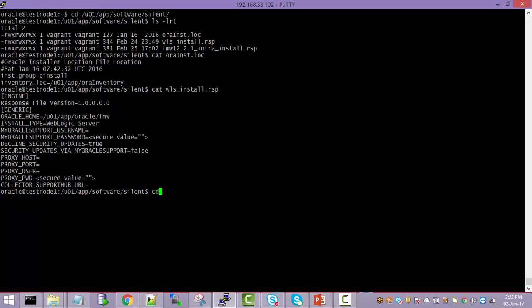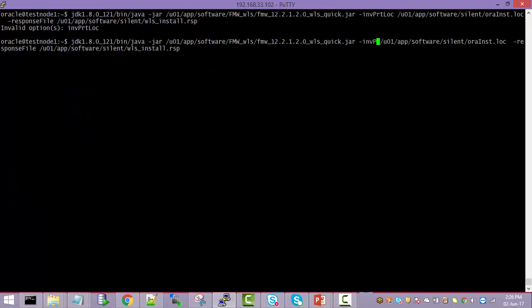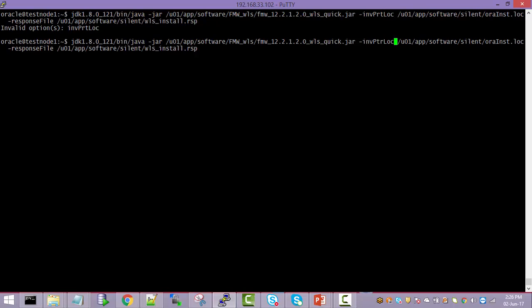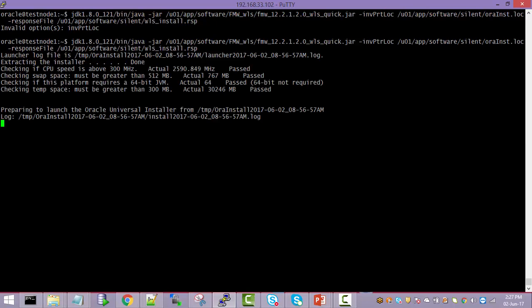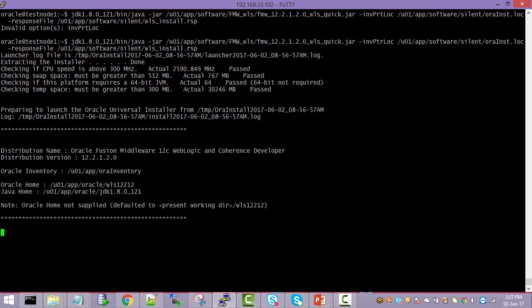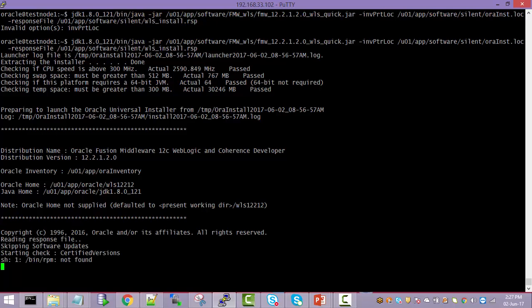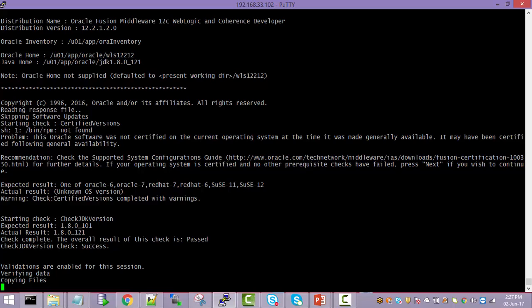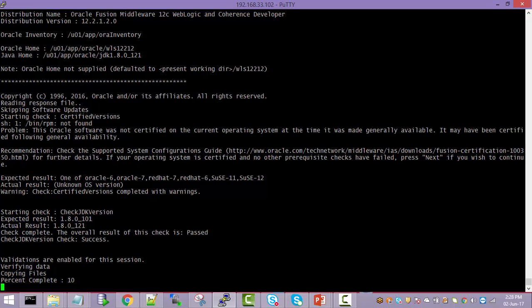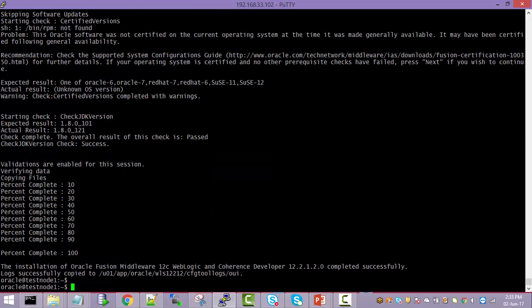First, it will verify the prerequisites. Then JDK installation is correct or not. Then it is going for the installation platform verification. Once it is done, then it is going for the extracting the actual quick installer. This will take a couple of minutes. That's completed successfully.